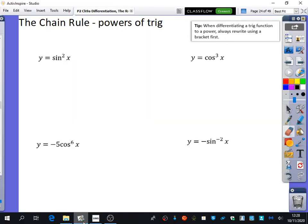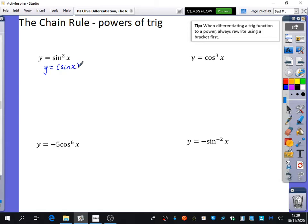We are going to use the chain rule in a particular context, which is where the trig bit has powers. The tip here is that when you're differentiating a trig function to a power, you should always rewrite it using a bracket first. I still do this to this day. What I mean by rewriting this — you know how we write the squared next to the sin part rather than at the end? You rewrite it so the power is in its traditional place outside, with brackets.